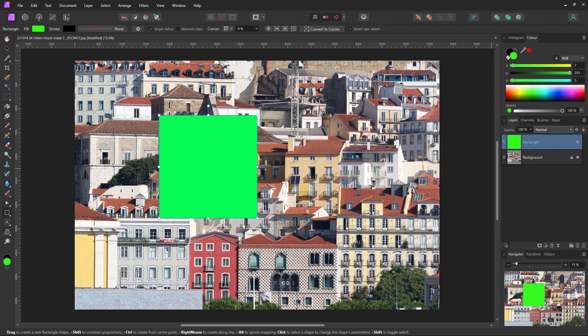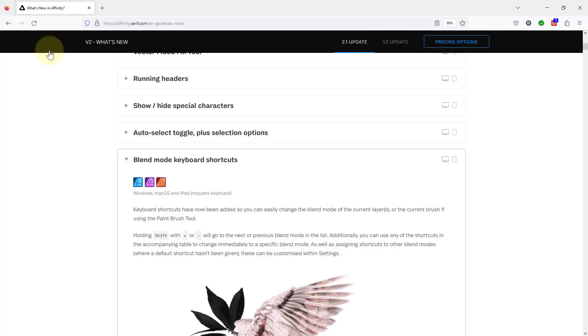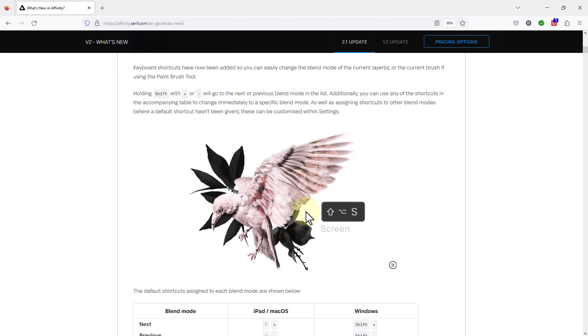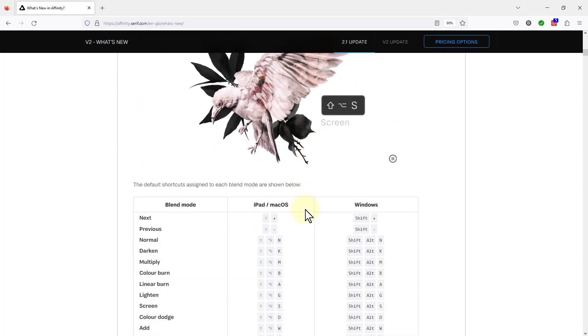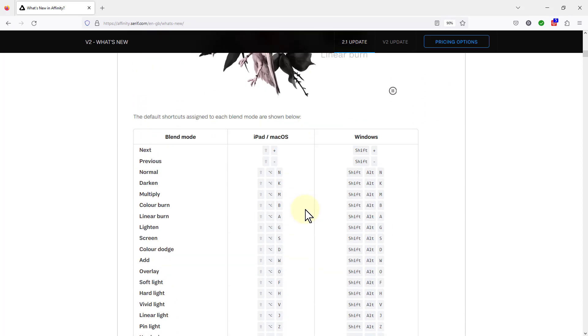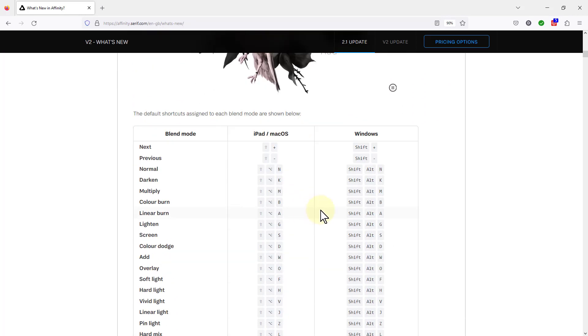If we go back to this here, it actually shows us within this page here. And this is the first three here, the ones you need to remember, but these are all the keys for all the different blend modes.